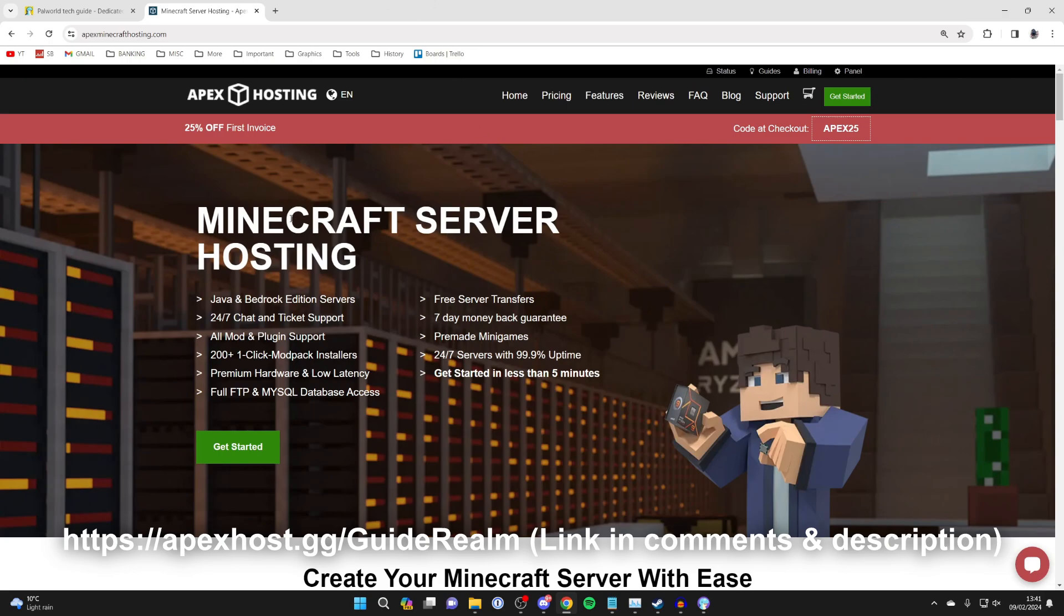Also there's the option for a lot more resources if you wish, and at the moment you can get 25% off your first invoice. So big thank you to them for sponsoring this video. There'll be a link in the pinned comment and the description to get you straight here.